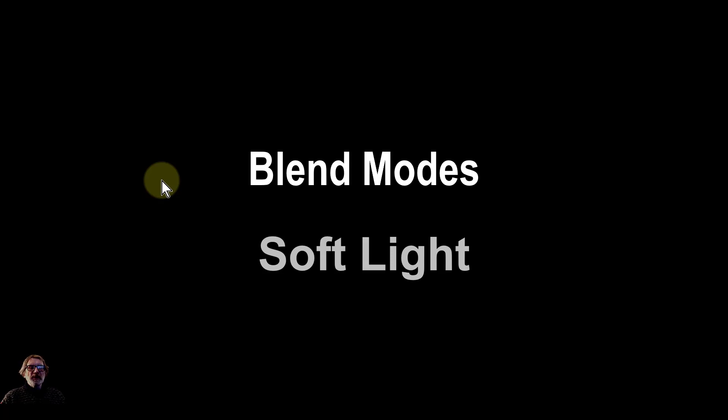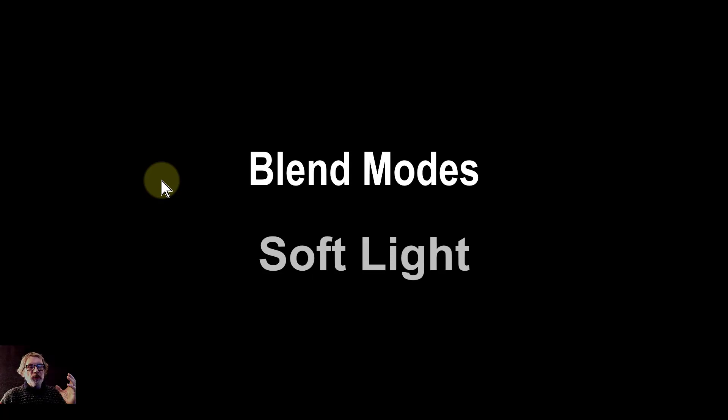Hello and welcome to In Affinity. In our series on blend modes, we're now moving on to soft light.